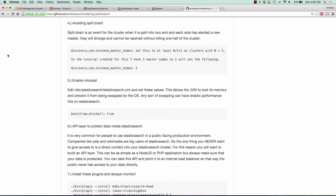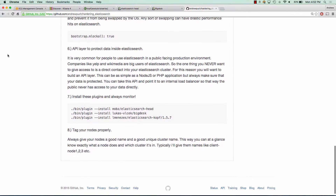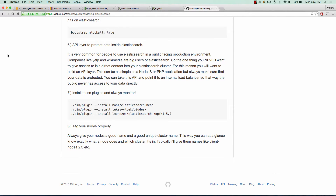We also want to enable mlock all, which allows the JVM to lock on memory. This will prevent the system from swapping memory, which could cause a huge performance hit. Another factor to take into consideration — which I don't have in this tutorial, but it's a good general rule of thumb — is to have an API layer to protect your data inside of Elasticsearch. If you're going to have Elasticsearch as a public facing production environment, you're going to want some sort of middleman between your Elasticsearch layer and the public to handle all of the requests, so no one has direct access to your Elasticsearch setup and could potentially do some damage.